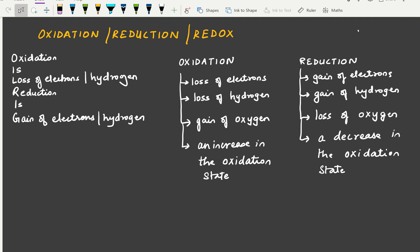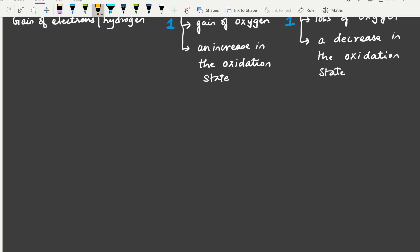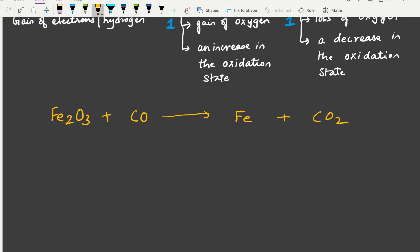Let's start with examples related to the loss or gain of oxygen. The first example is Fe2O3 reacting with carbon monoxide. When carbon monoxide reacts with iron oxide, the expected products are iron and carbon dioxide. The balanced equation is: Fe2O3 + 3CO → 2Fe + 3CO2.